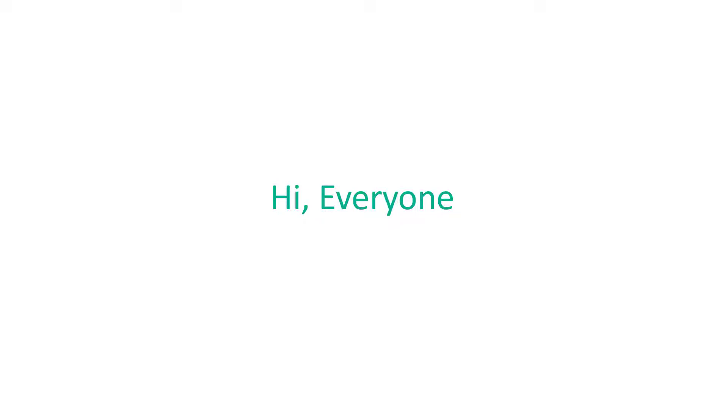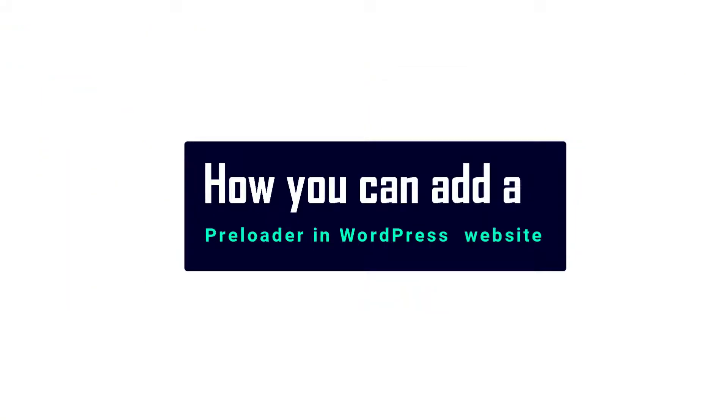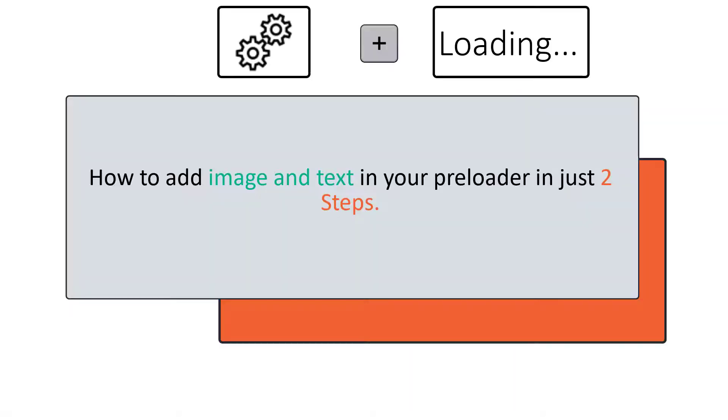Hi everyone, today we're going to see how you can add a preloader in your WordPress website. After watching this video, you will be able to add image and text in your preloader in just two steps.